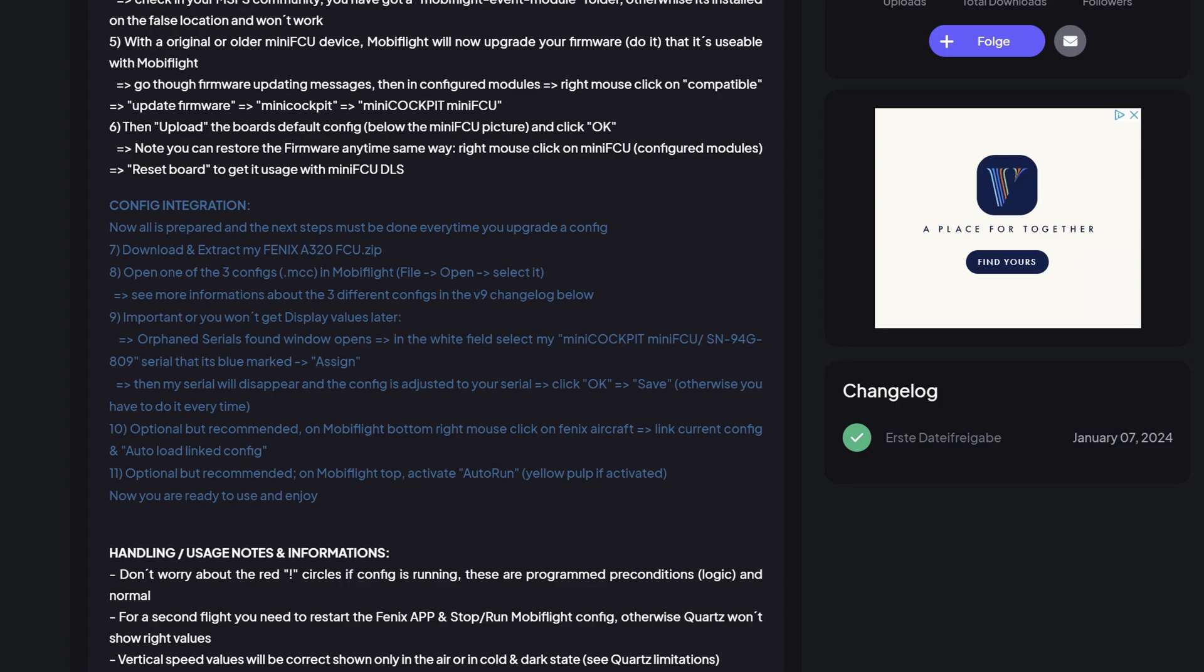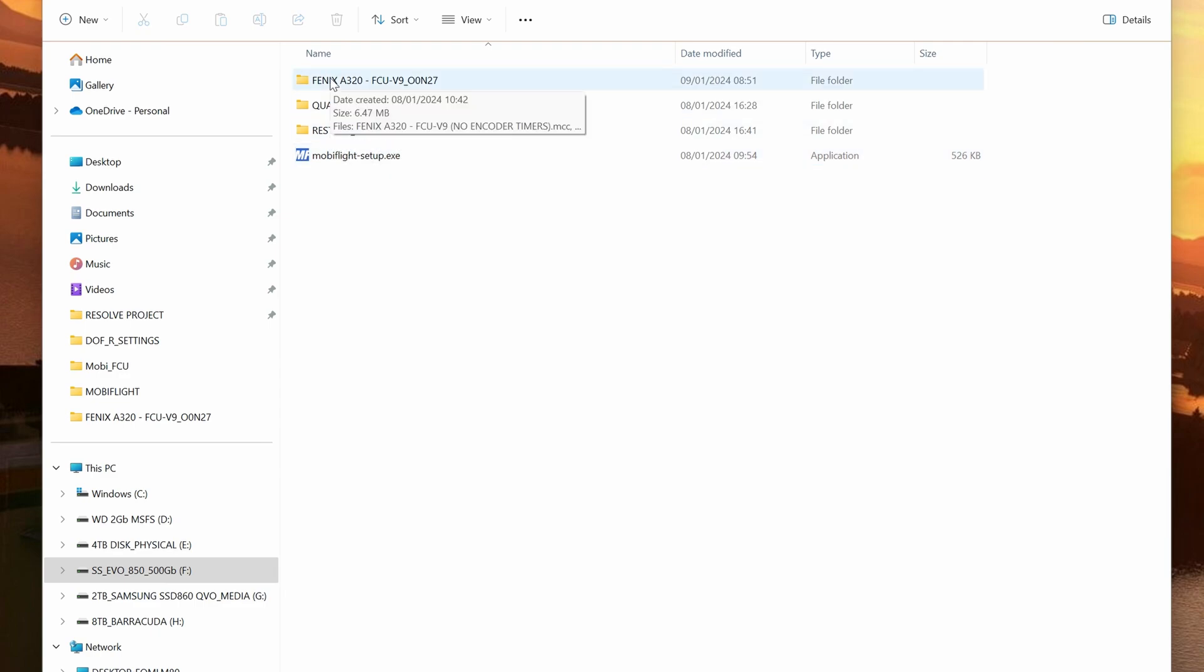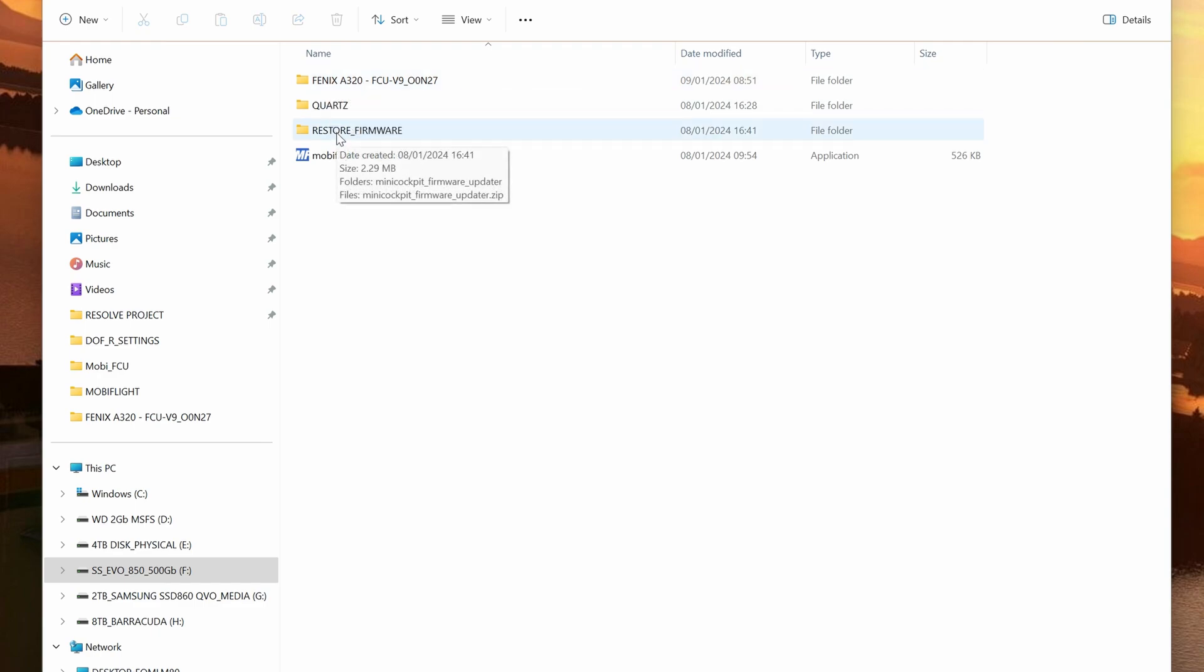If you do run into any difficulties during the install, I recommend that you visit the discords of Mini-Cockpit and especially of MobiFlight. And there's also a tutorial video on YouTube from iFlySimX. I'll leave a link to that video in the notes below. So I've now completed all the downloads required and placed them in a suitable location. We have the MobiFlight setup.exe which will install MobiFlight for you. We also have the Quartz install and the flightsim.to download for the Phoenix A320. I've also got a restore firmware. This is available directly from Mini-Cockpit but you probably won't need it so we won't be looking at it today.